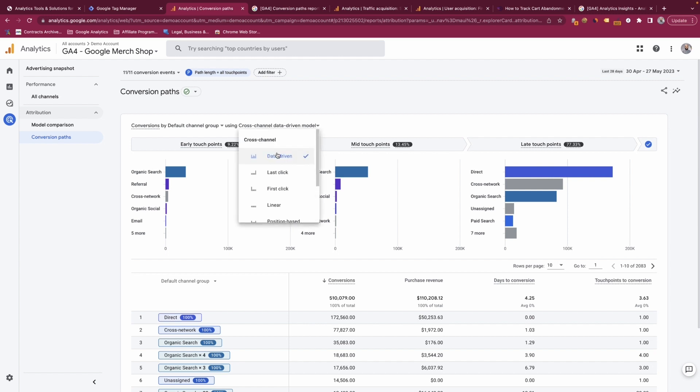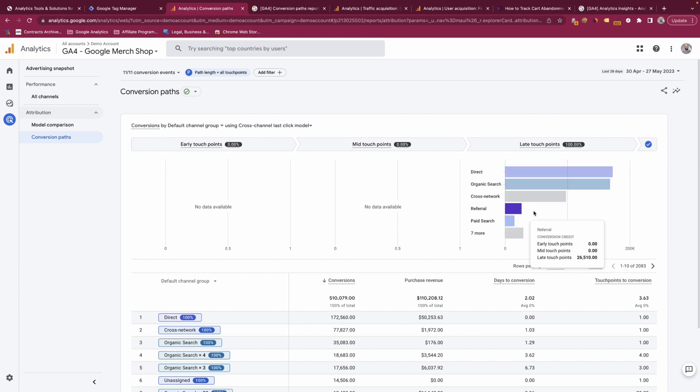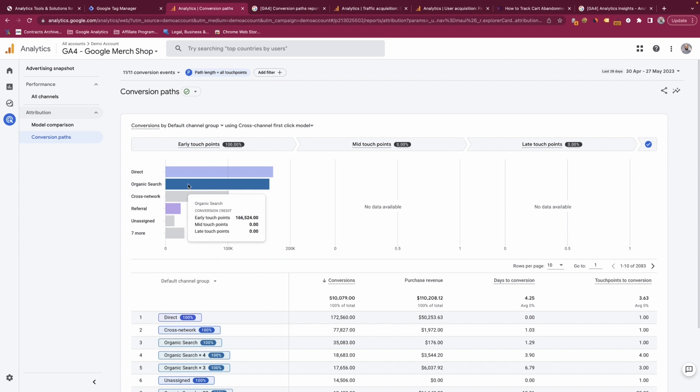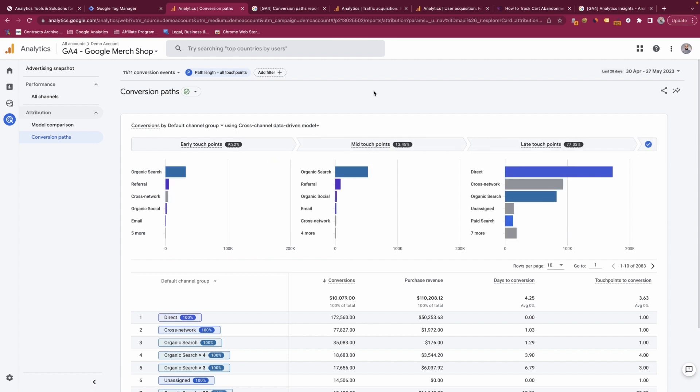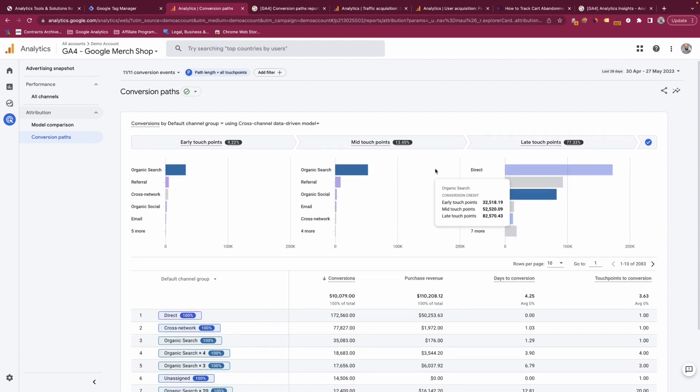If we change this to last-click, for example, 100% of the attributions go to the late touch points. If you change it to first-click, 100% of the early touch points gets the attribution, whereas Google's data-driven model splits it differently as a result.